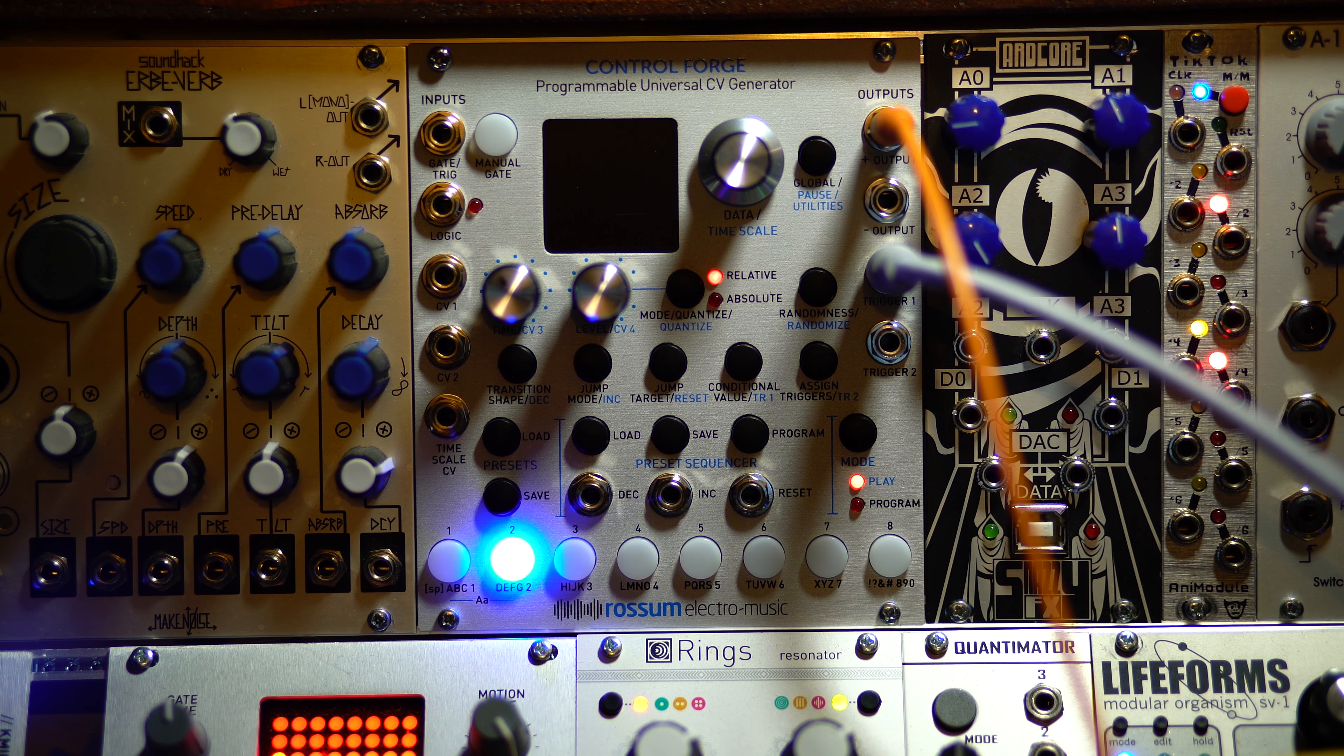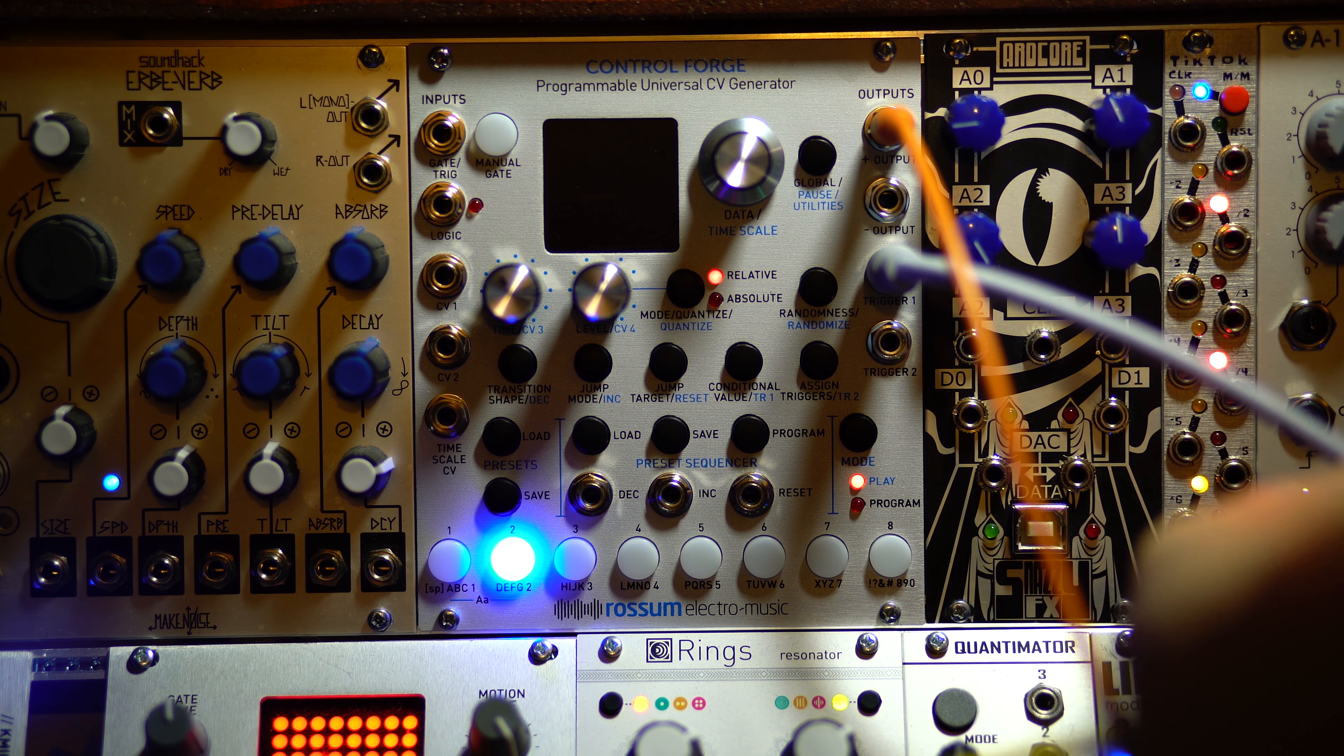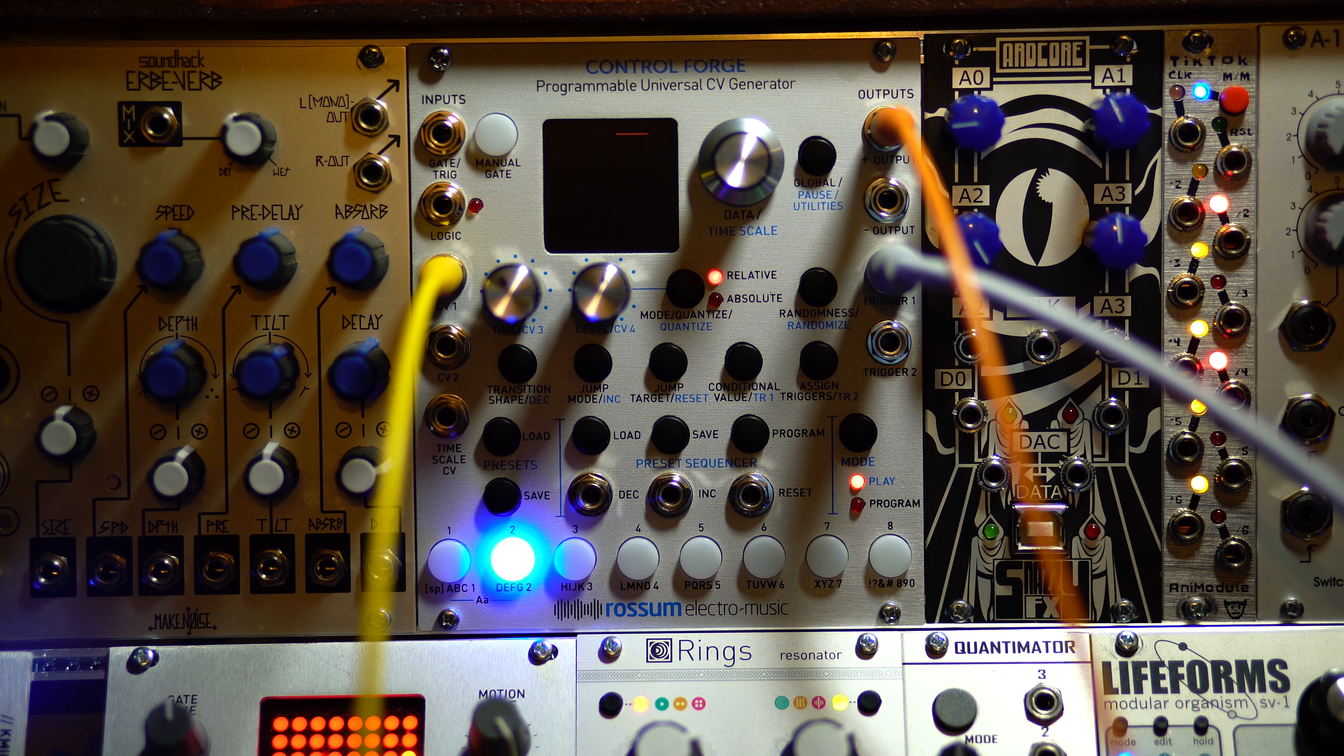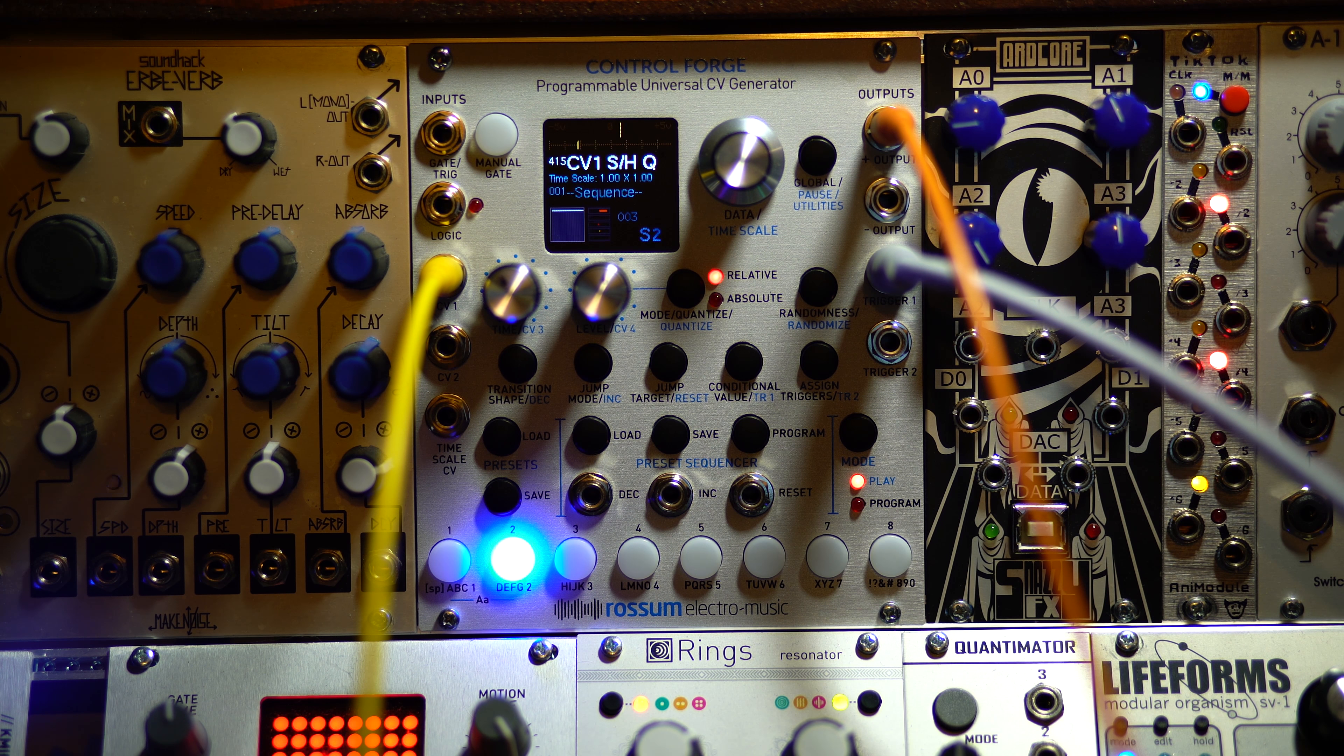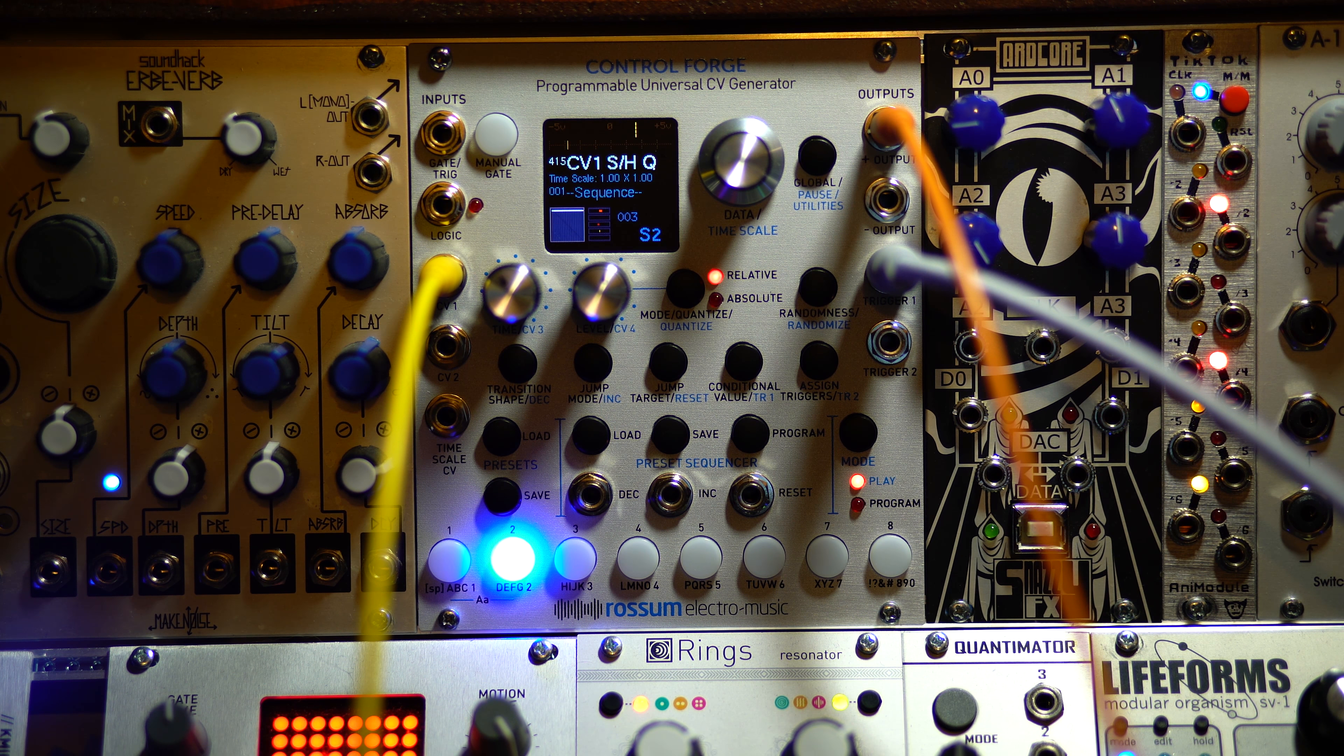So we have the Maths module sending out just a looping falling voltage or envelope rather. And now we're going to take... that's going into the VCO of the oscillator. I'm going to take that out. I'm going to put in the CV1 of the control forge. And then we're going to pop that right back into the VCO. So, right now the control forge is acting as a quantizer. But not only is it acting as a quantizer, it's acting as a randomized quantizer that's working relative to the previous control voltage signal it's getting from the Maths. Crazy.